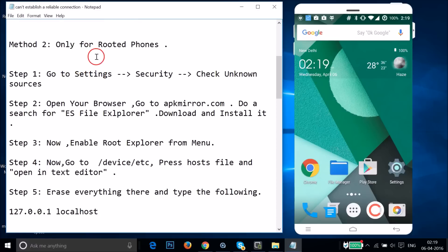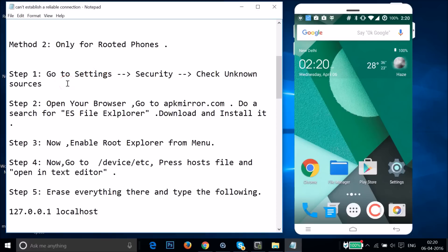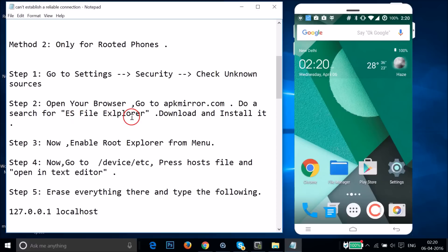Method 2 is only for rooted phones. You will need a file manager — we will be using one called ES File Explorer, so you have to get it.